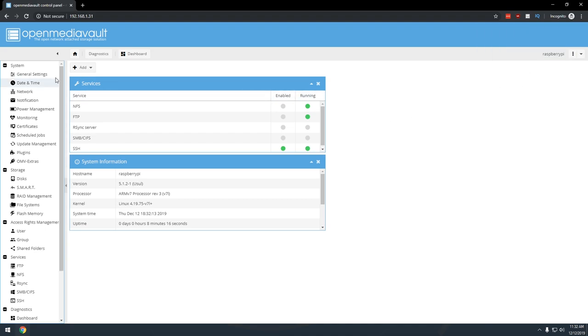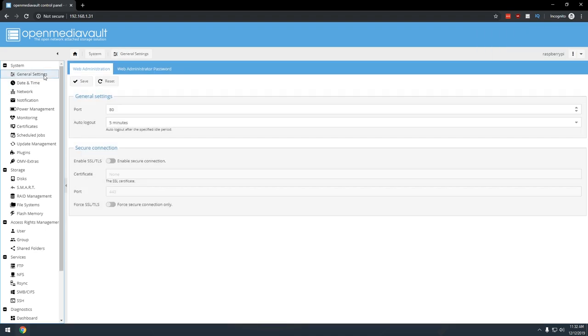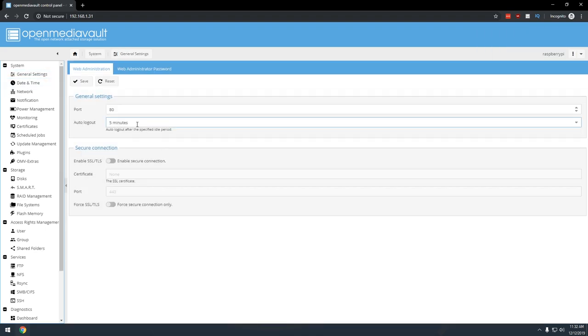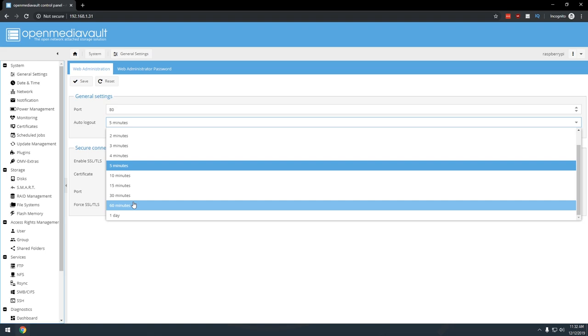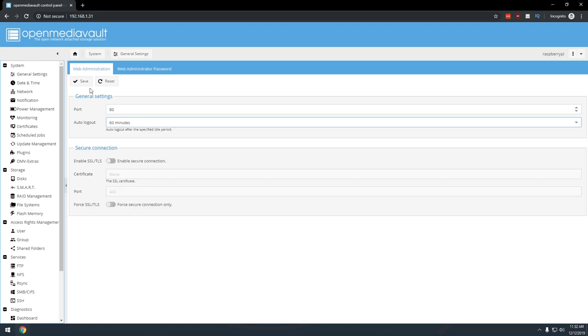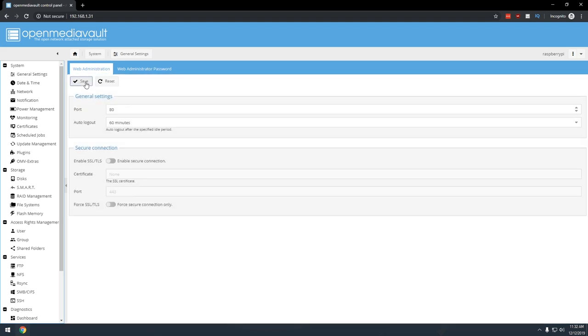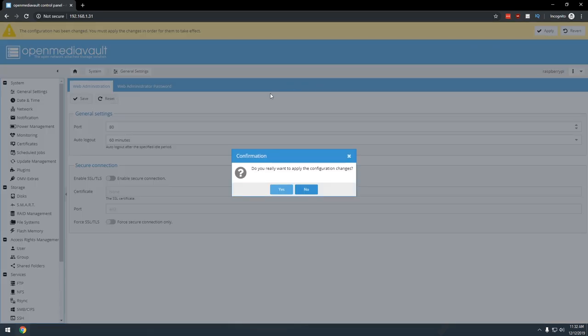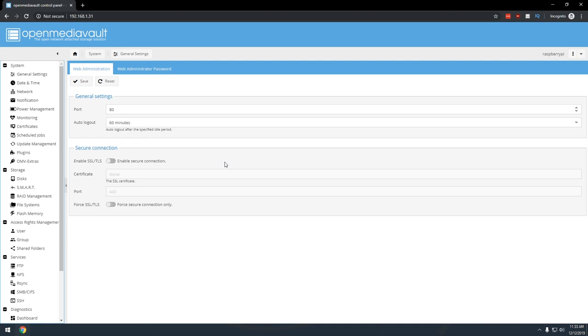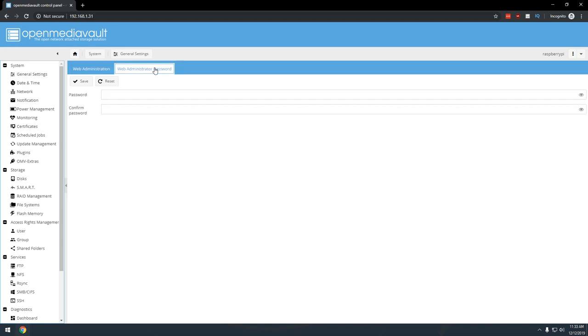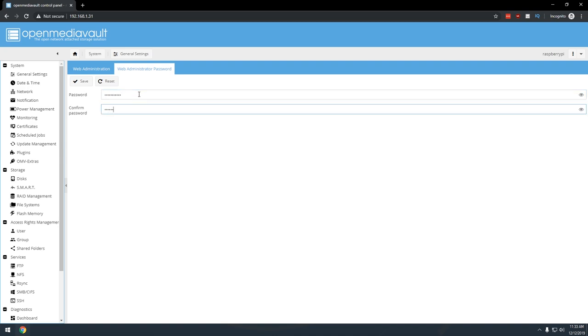There are a couple of things you'll want to do as soon as you're signed in for the first time. First, you'll want to change the auto logout setting by clicking general settings under system in the left column. Then change the setting from 5 minutes to something more like 30 or 60 minutes and click save. Then you'll see a yellow bar across the top of the page that asks you to apply or revert. Click apply, and it may take a couple of minutes for the update to save. Next, you'll want to change the web administrator password under system, general settings, web administrator password. Enter the new password into each field and click save, then apply in the yellow bar that appears at the top.